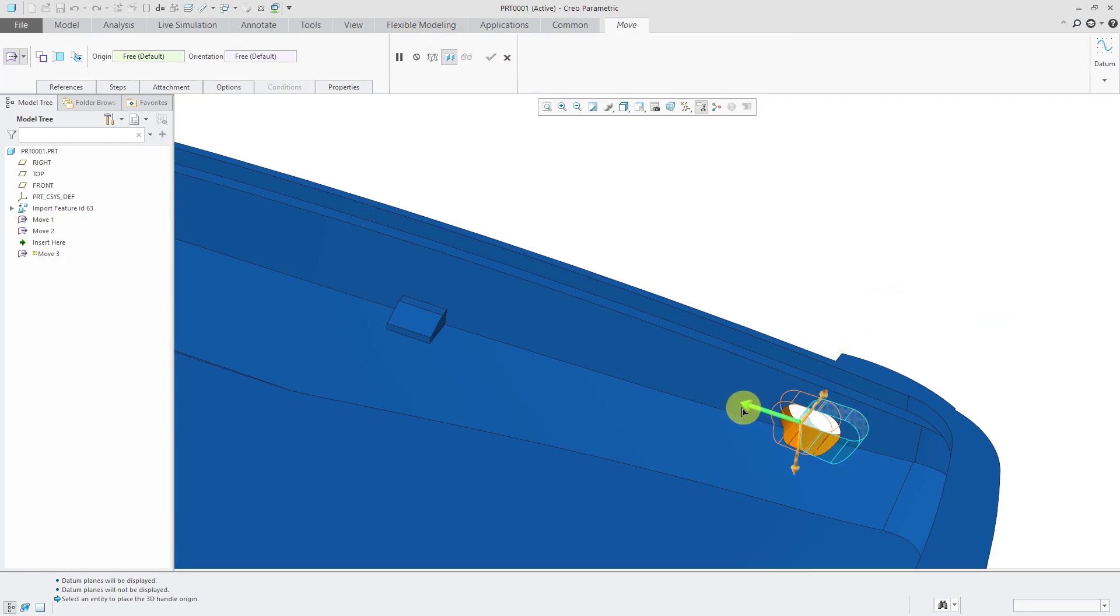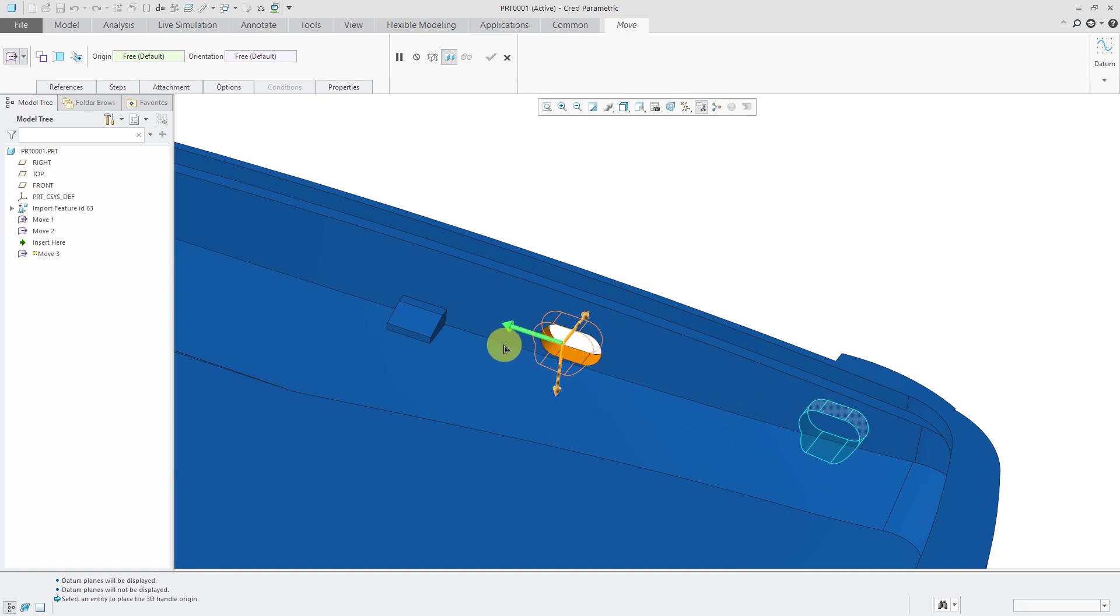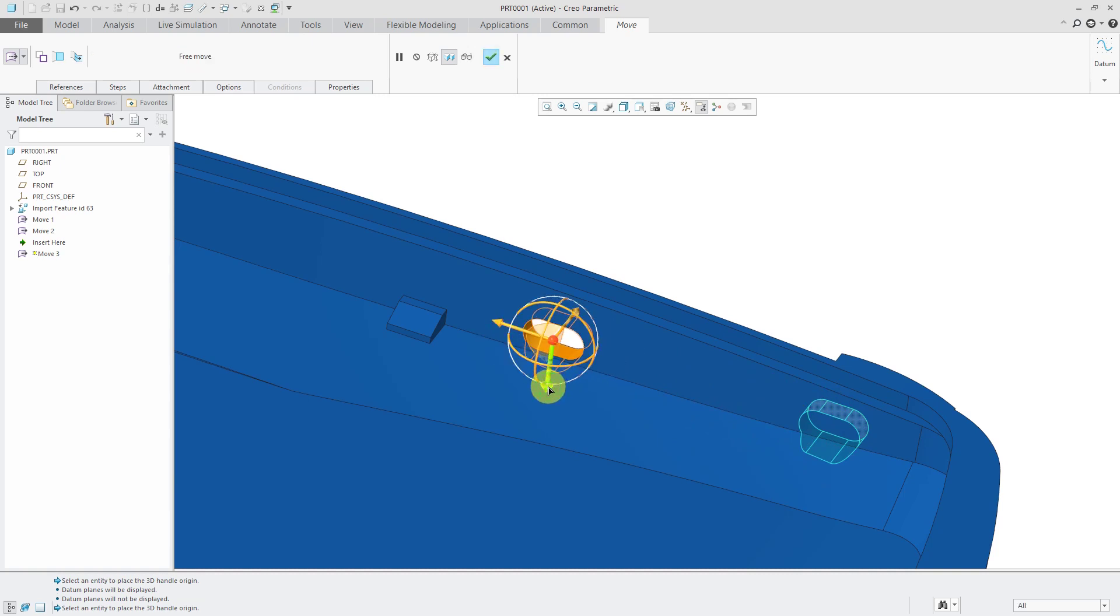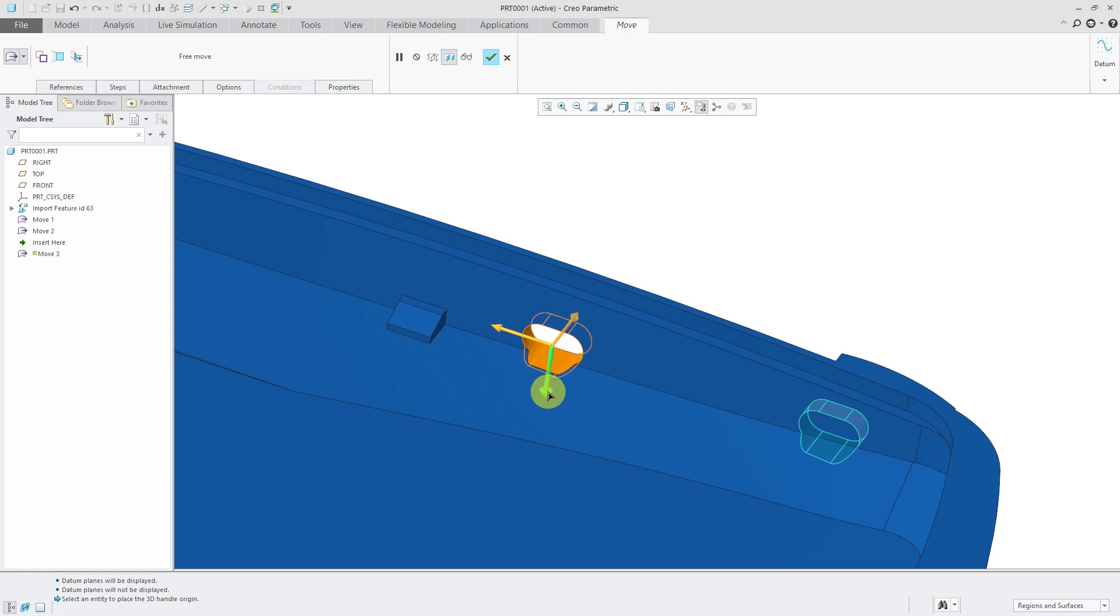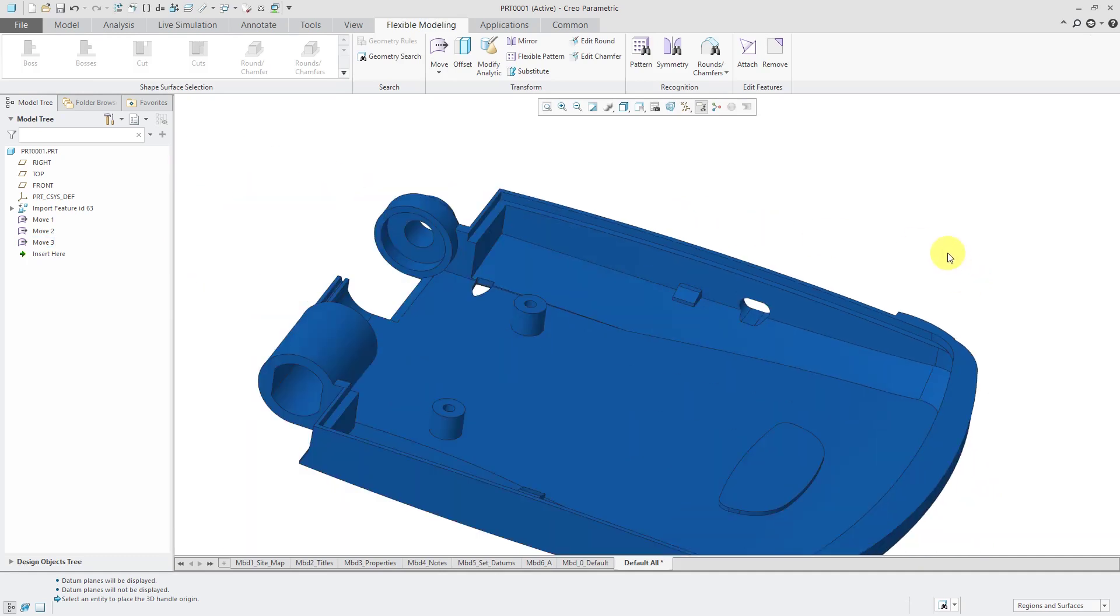And I can drag it over here. And you can see how the intersection is updating along with it. Let's also drag it a little bit down. There we go. When I'm happy with it again, just hit the check mark or the middle mouse button. And I've moved it over and down a little bit.